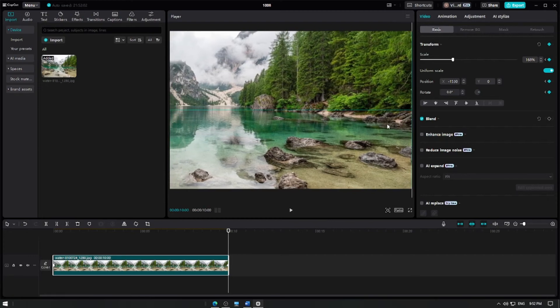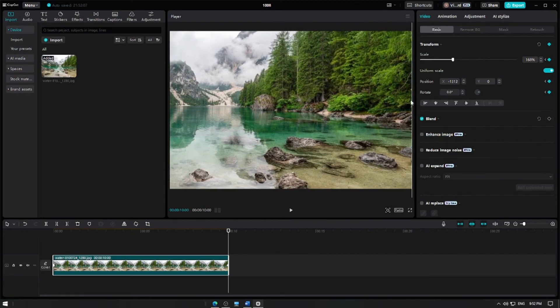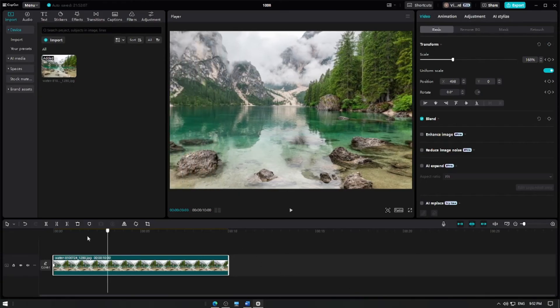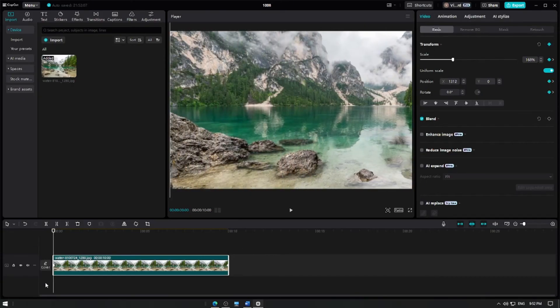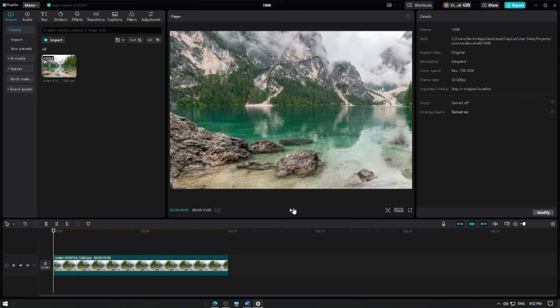You should now have two keyframes, one where the pan starts, and one where it ends. Once you're done, playback your video to see the smooth panning effect across your still picture.